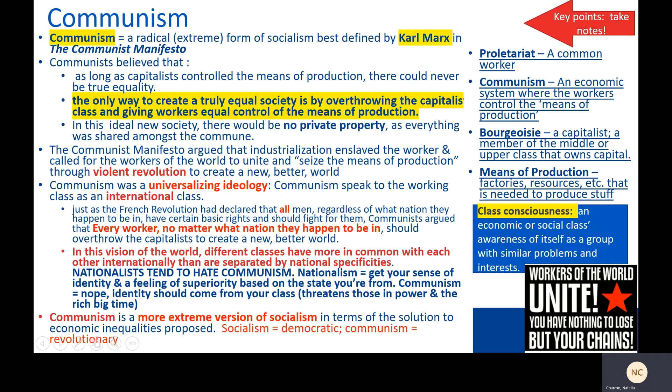Key to understanding how this has worked in history is the conflict between nationalists and communists. Nationalism says you should get your sense of identity and feeling of superiority based on the state you're from — like 'America is the best.' Communism says no — identity should come from your class. If you're in the working class, you have more in common with a working class person halfway across the world than you have with a rich person in your own state. It threatens people in power and the rich big time, so nationalists tend to hate communists.